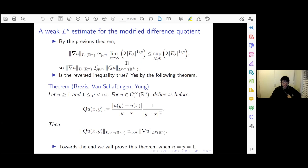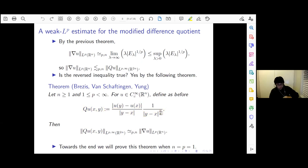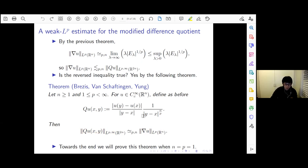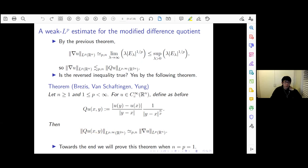It turns out the answer is yes, and this is the content of the next theorem. Again n ≥ 1, p ≥ 1 but finite. We defined the modified difference quotient as before. One of the things we proved is that the weak Lp norm of this modified difference quotient is comparable to the Lp norm of the gradient of u, which means we had to prove the upper bound — that the weak Lp norm is bounded above by ‖∇u‖_{L^p} up to a constant. If I have time at the end I would try to prove this for n = p = 1, which is the main case.